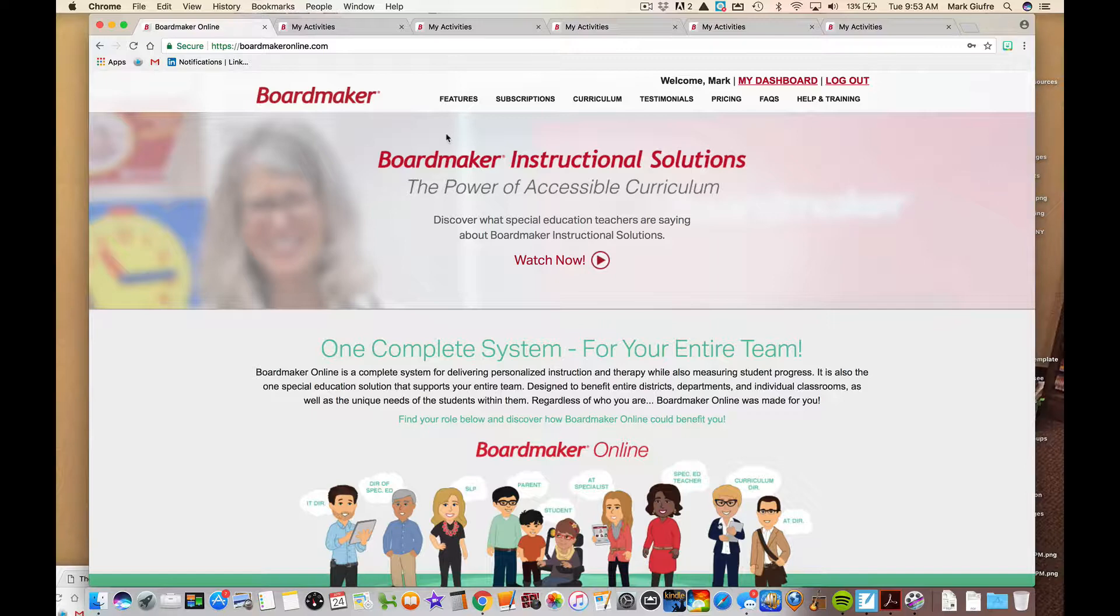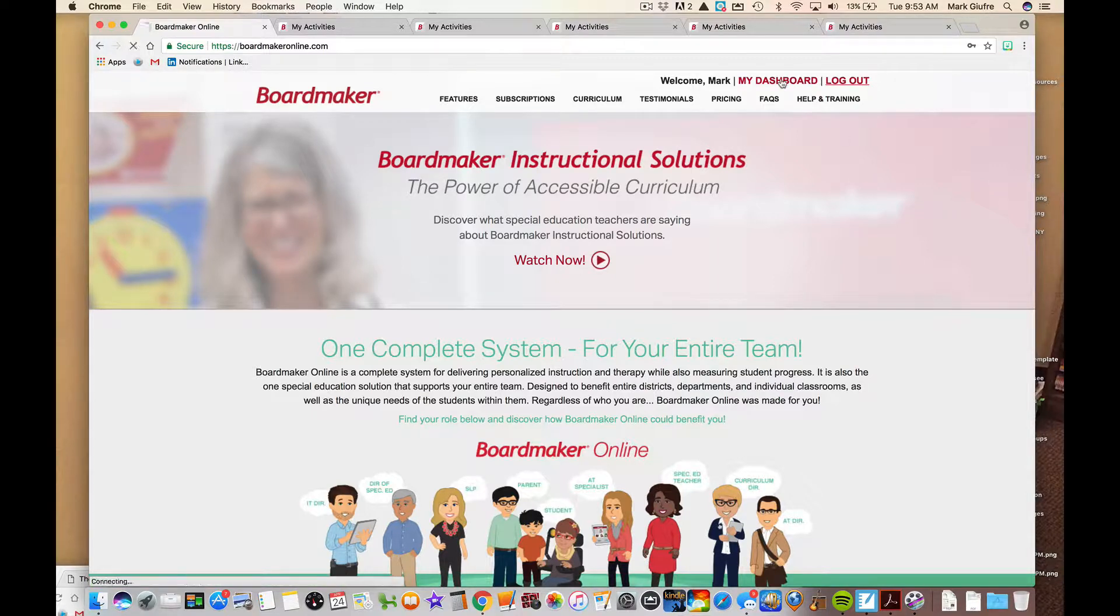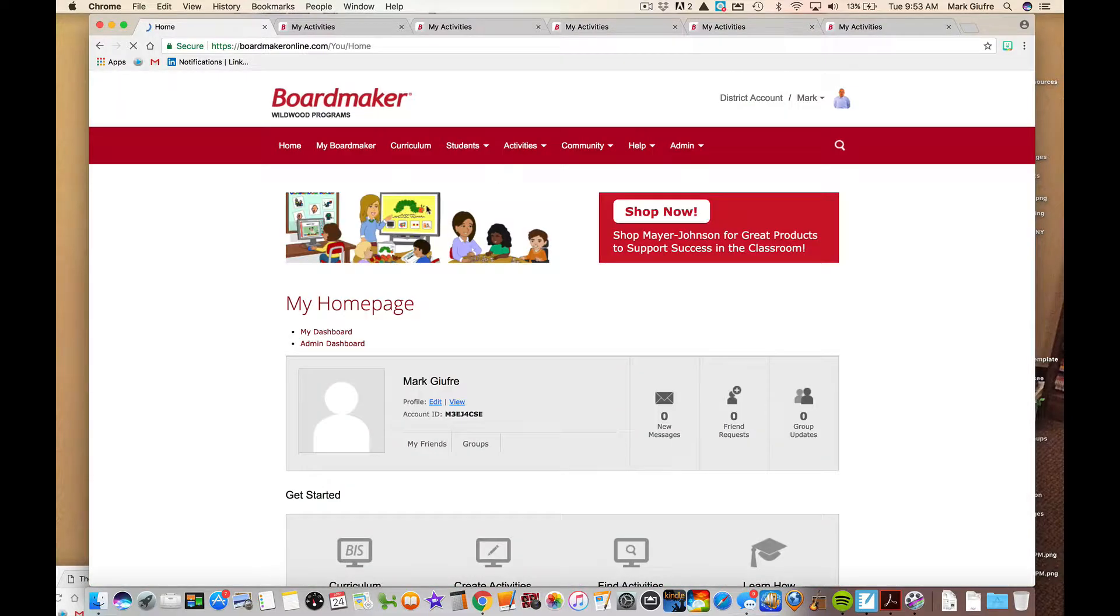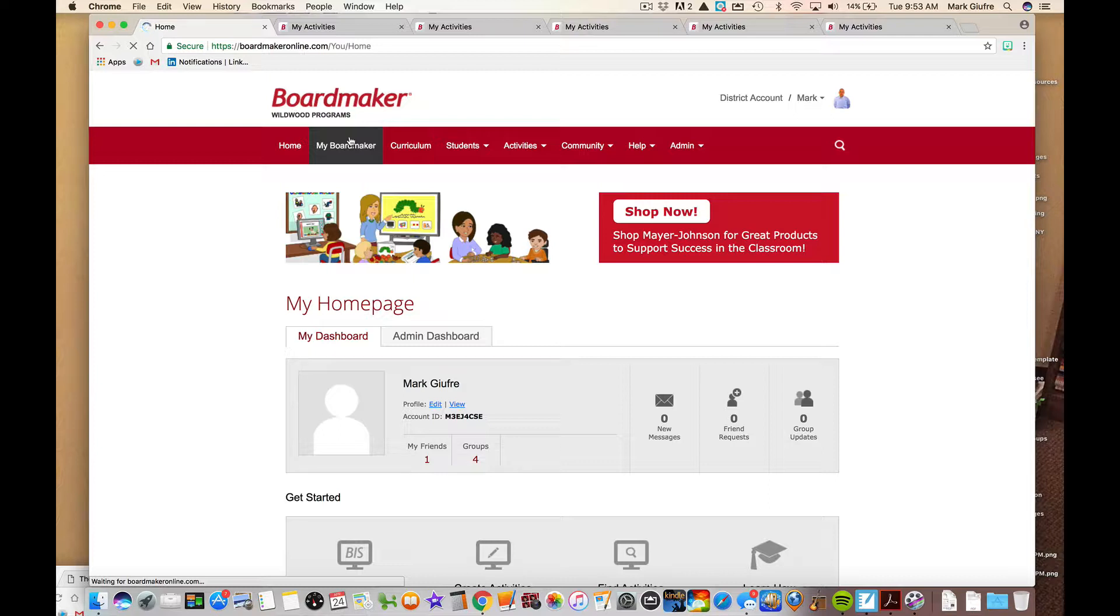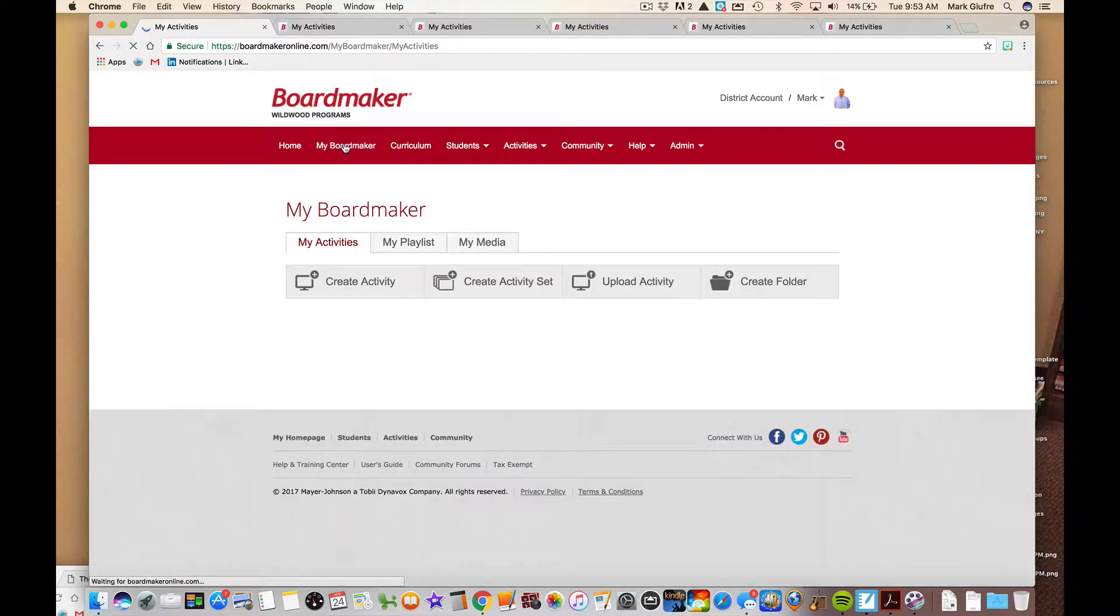When you log into your BoardMaker Online account, you want to go to your dashboard. When you get to your dashboard, you're going to go to my BoardMaker. After clicking my BoardMaker, you'll be brought to the screen that shows all of your activities and shows a number of different curriculum solutions. That's the hub of your BoardMaker Online activities.